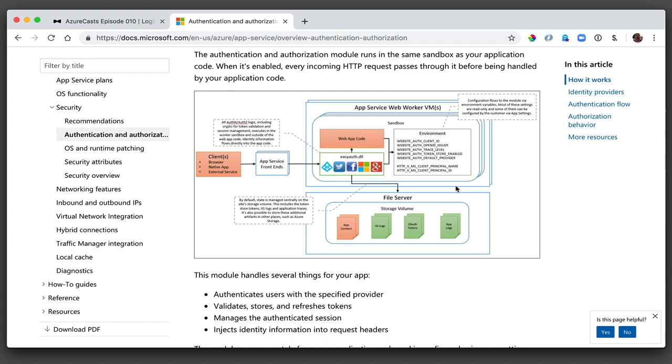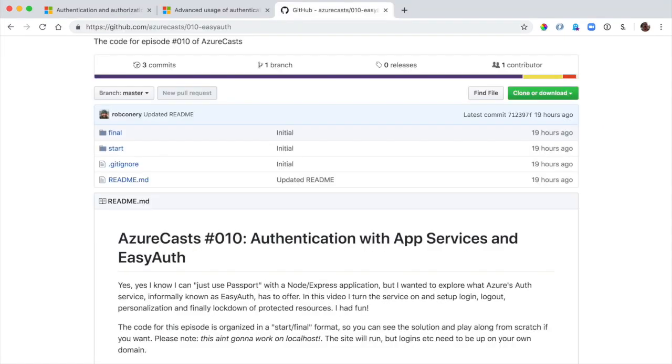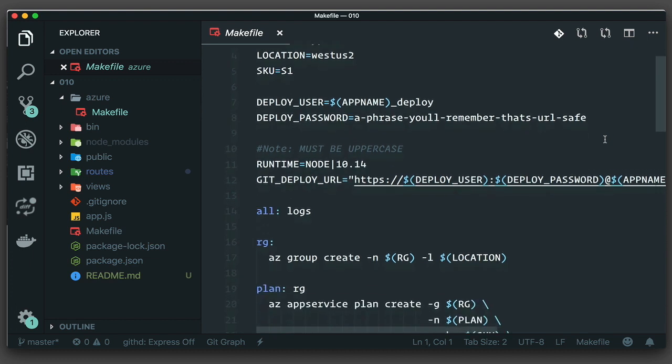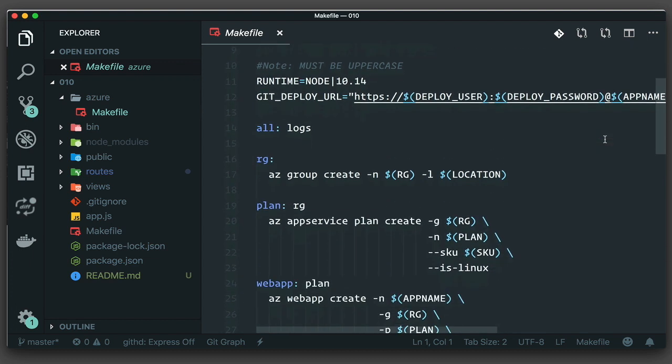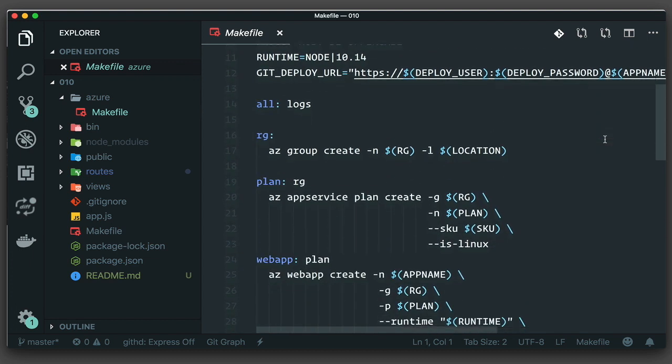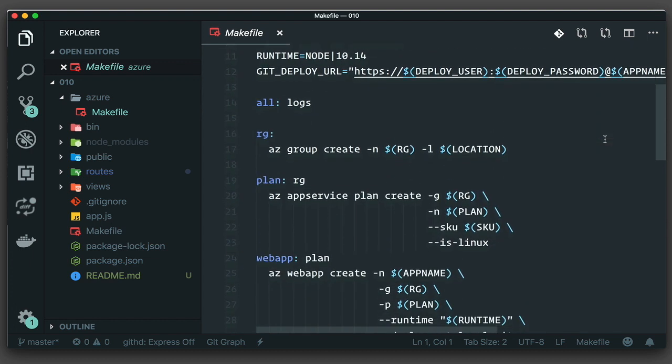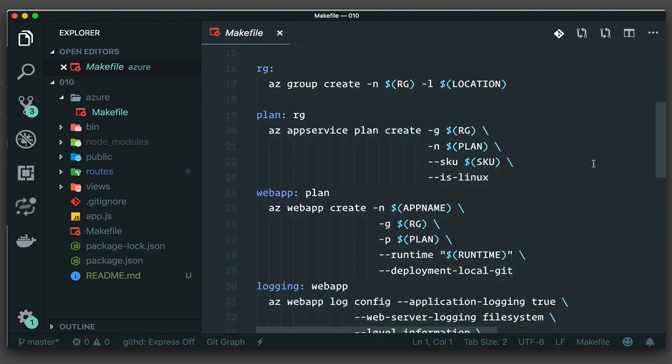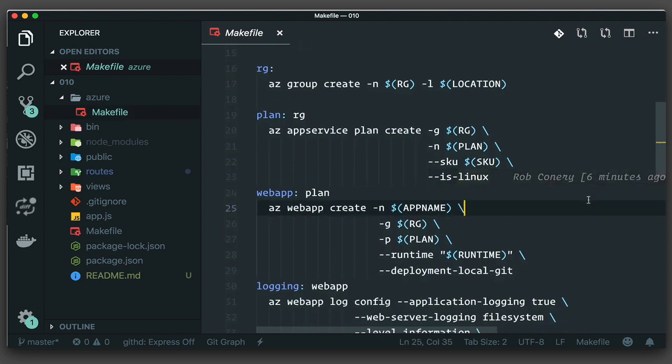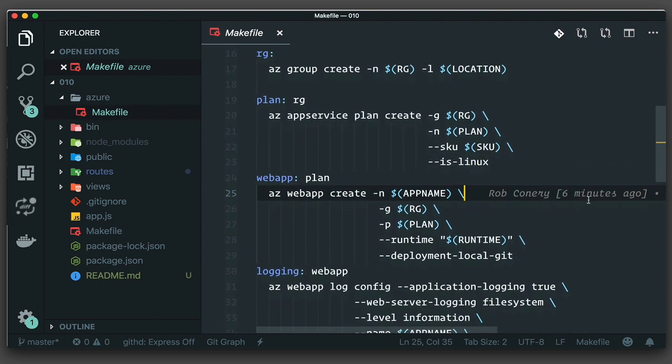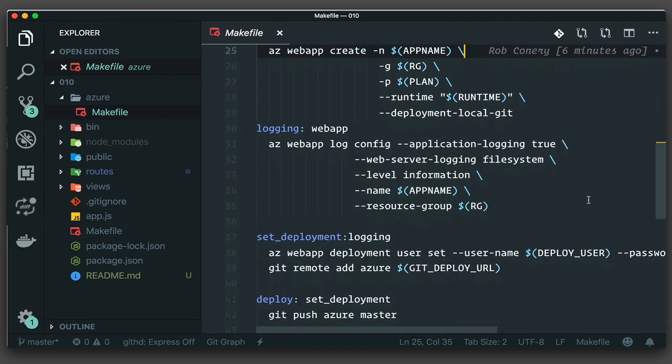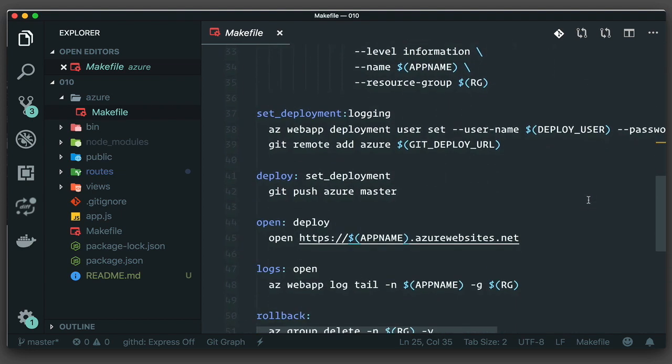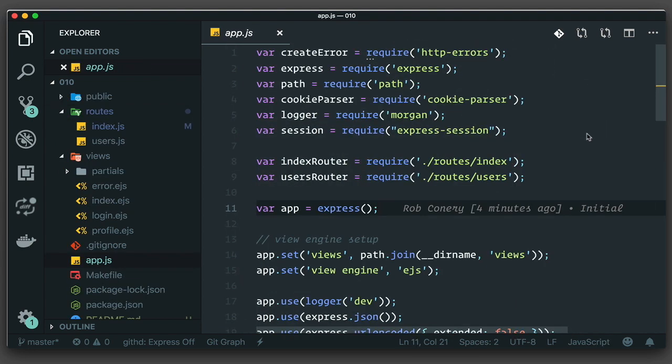If you want to play along, which I hope you do, you'll have to get an Express app up and running on Azure. You can download the source code for this video from GitHub - again, use the link down below the video. Then you can build your Azure resources using the Make file in the Azure directory. I've split the code up into start and final directories. What you see here is the start directory. I go over how to use a Make file to set up Azure resources if you're unclear in episode number five.